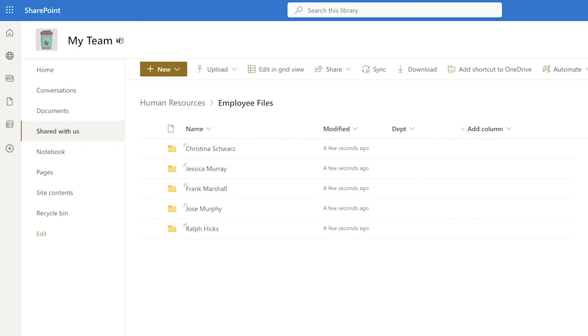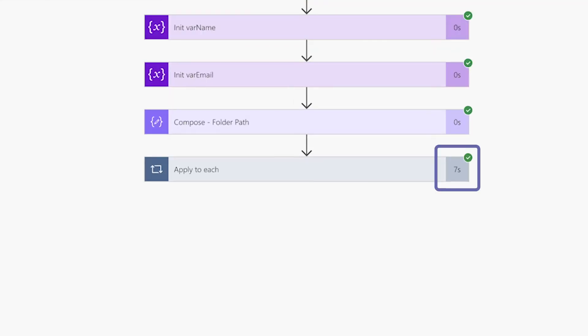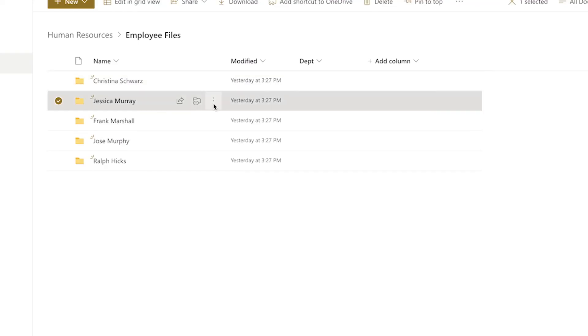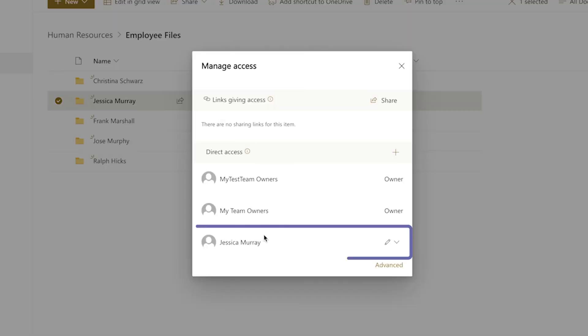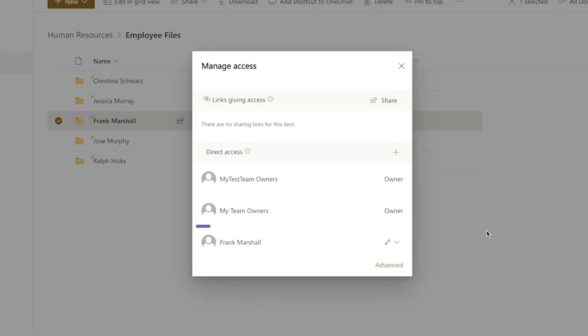In the employee files folder, you can see that all my folders have been created and that took only seven seconds. When I view the permissions to my folders, you can see that each employee only has access to their own folder.